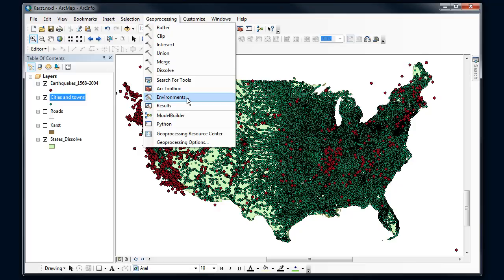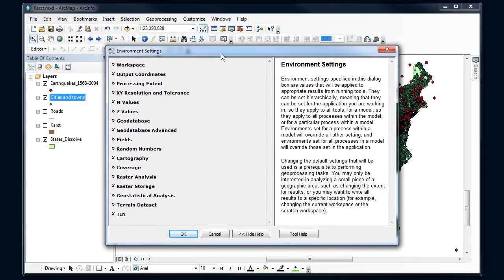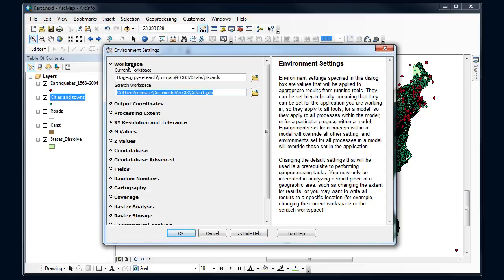All of these are set within environment settings. So if I go into geoprocessing again, I have this option for environments. And there are a lot of different things that I can set. A lot of these are particularly important for doing raster analysis. For our vector analysis right now, I'm just going to be looking at one set of parameters that I'm going to set here.